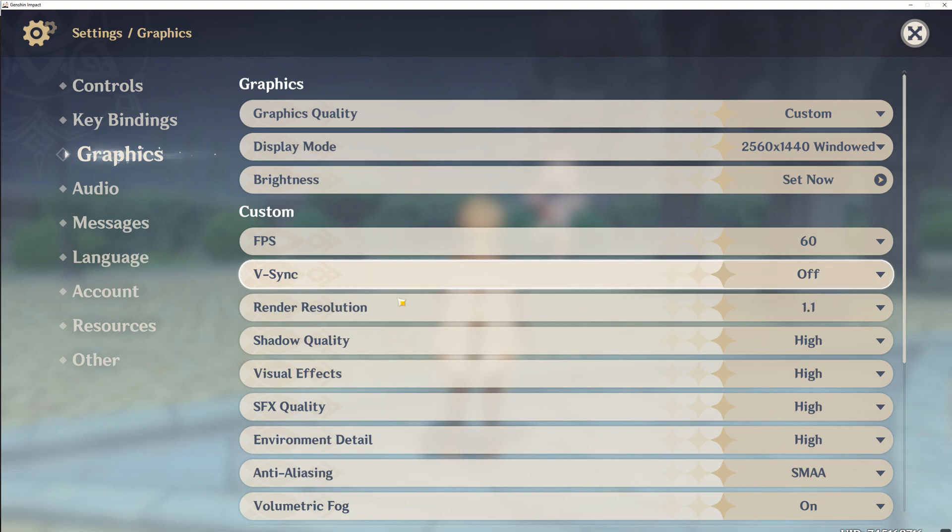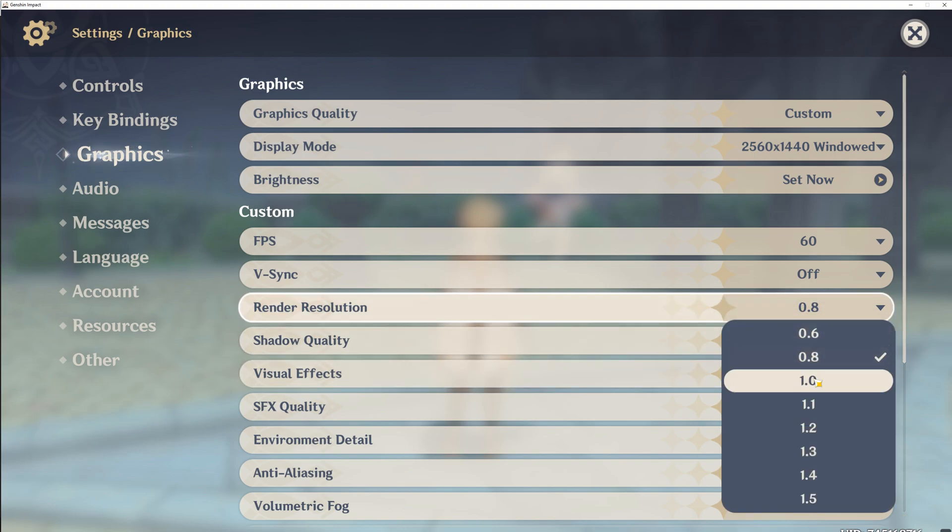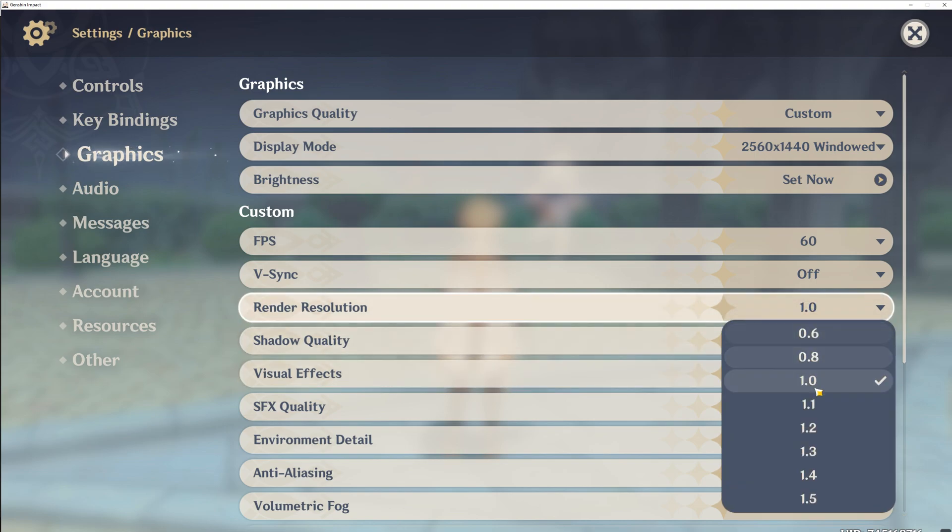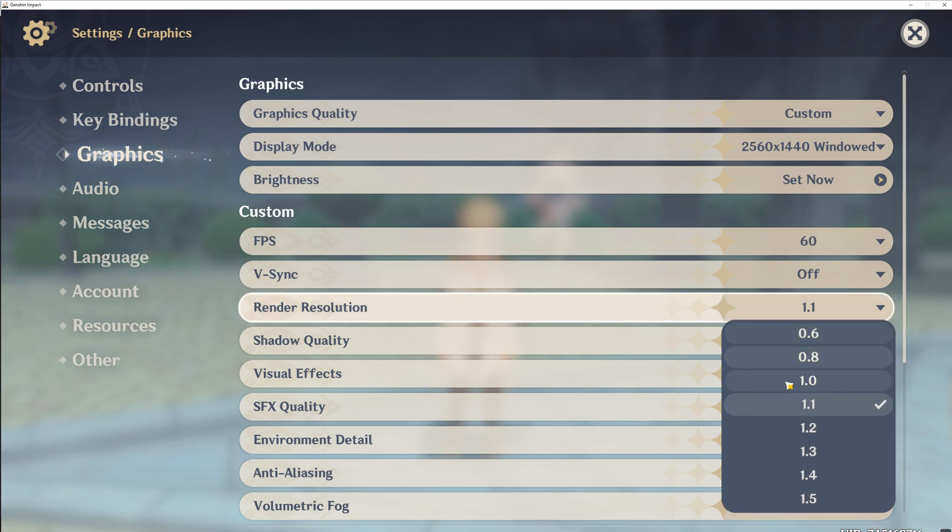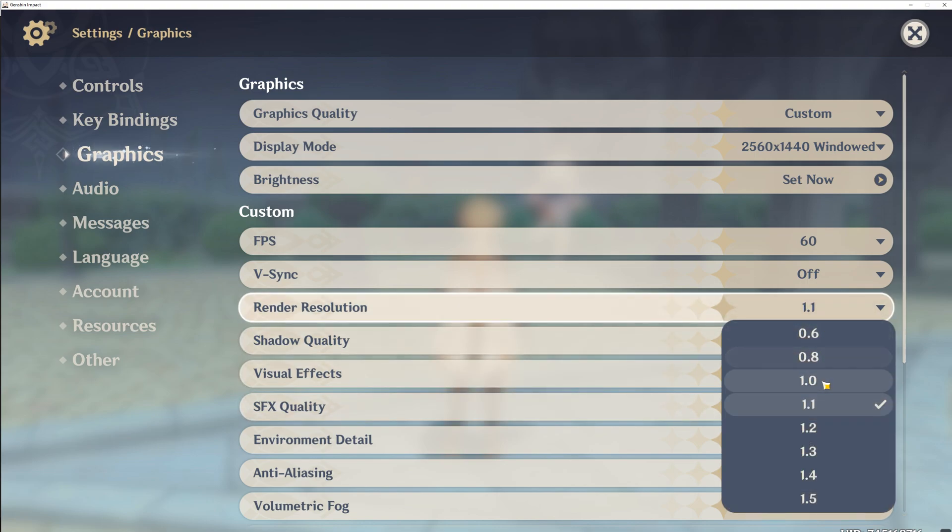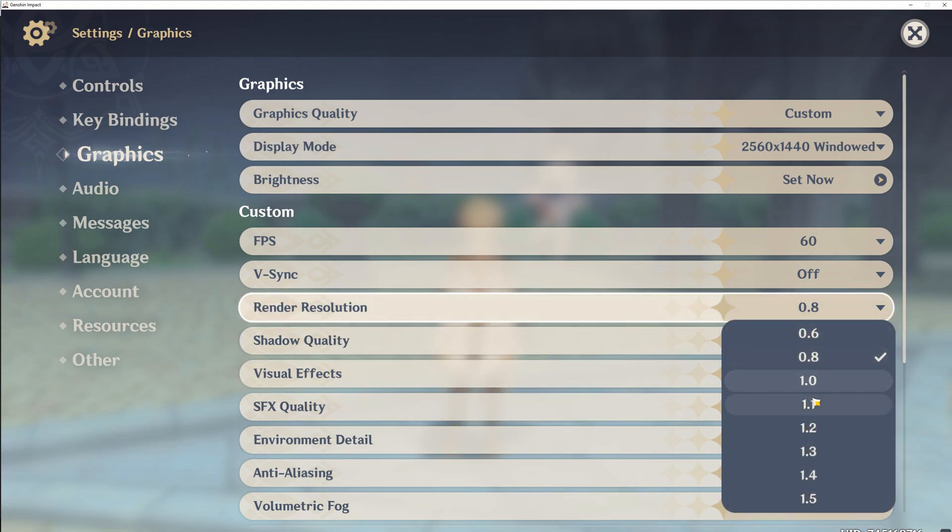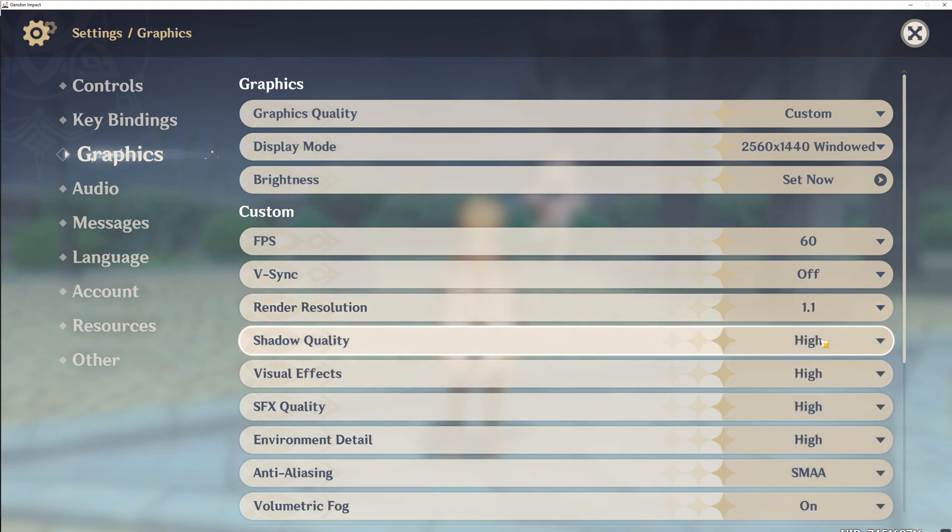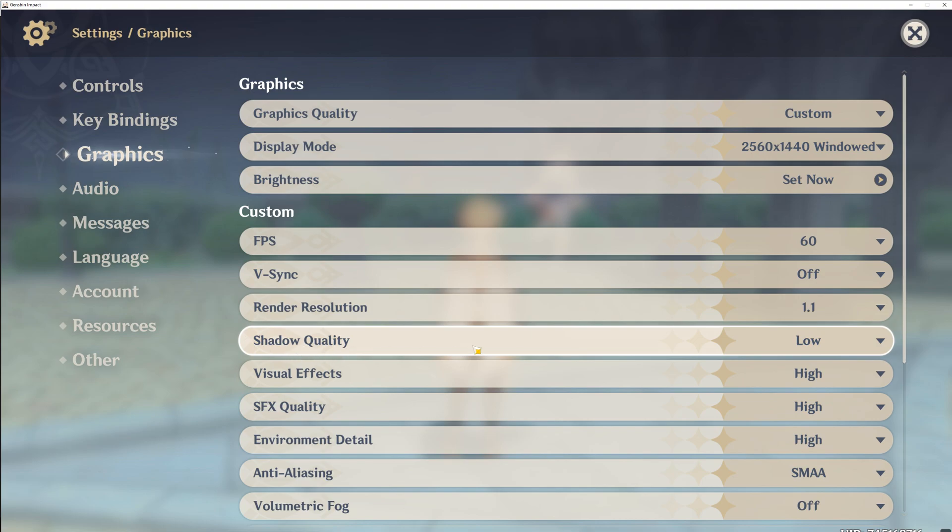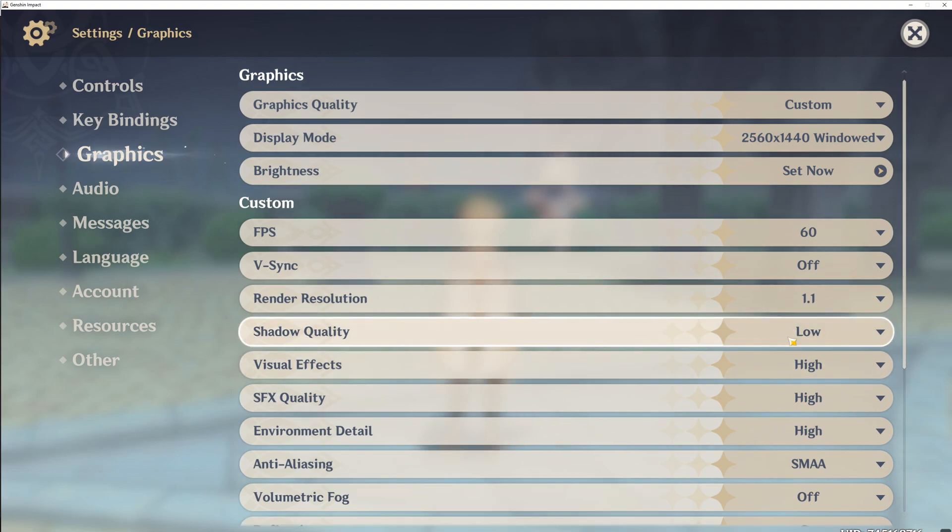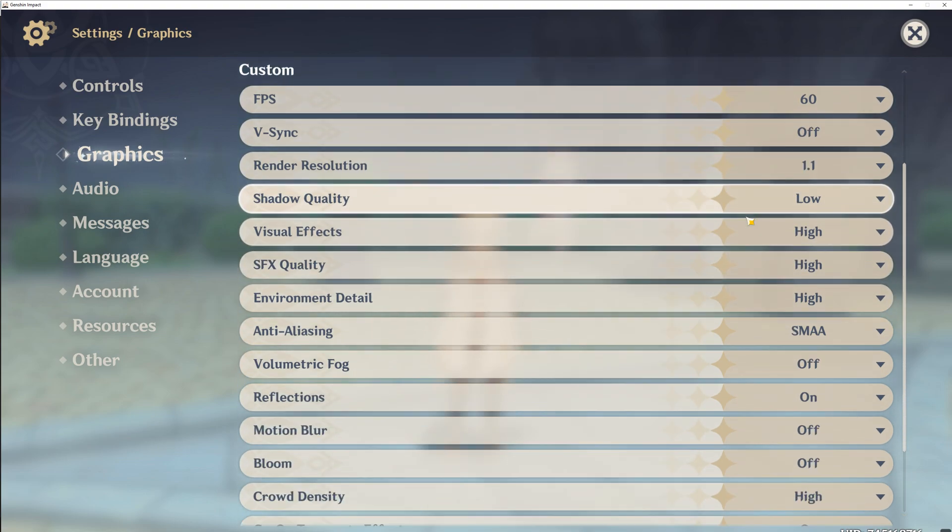Then for render resolution, I'd say try 0.8, 1.0, and 1.1, and see what feels the best. But you should see better performance at 0.8. Shadow quality should be on low or lowest, as this always, in every game, has huge impact on performance. And let's be honest, you don't really need to go any higher than low. I mean, it's just shadows anyway.